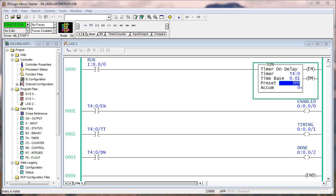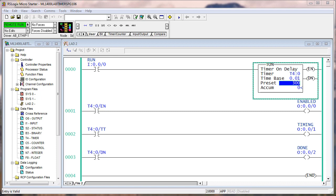When I turn this on, the enable and the timer timing bits are going to go on right away. Watch the logic. If the rung goes false, it completely resets — so it doesn't have to time out to be reset. If you watch, the enable and timer timing bits are on at the same time. And when it's done timing, the enable stays on and now the done bit is on. It's that simple.